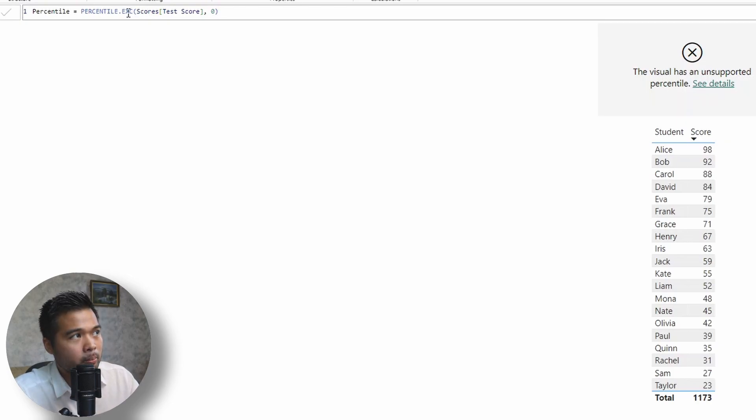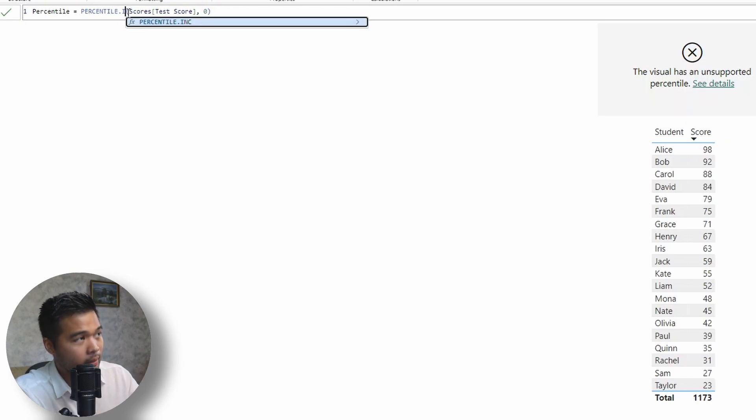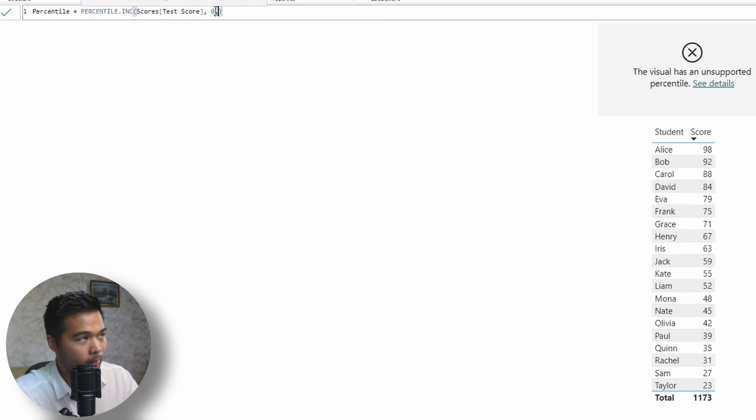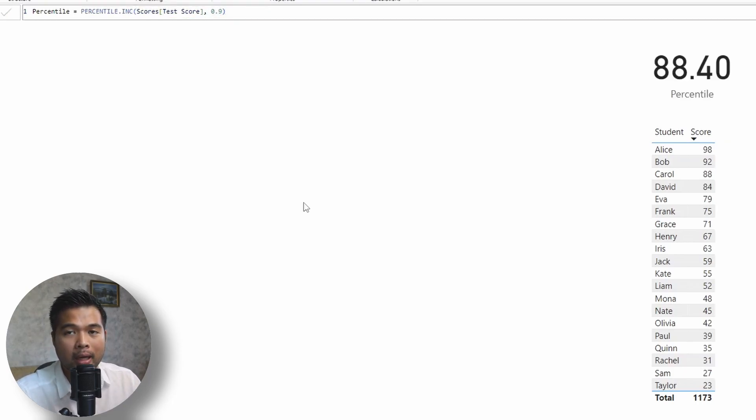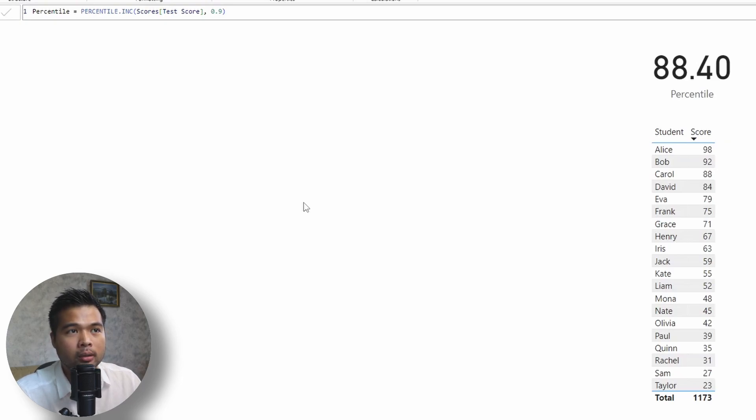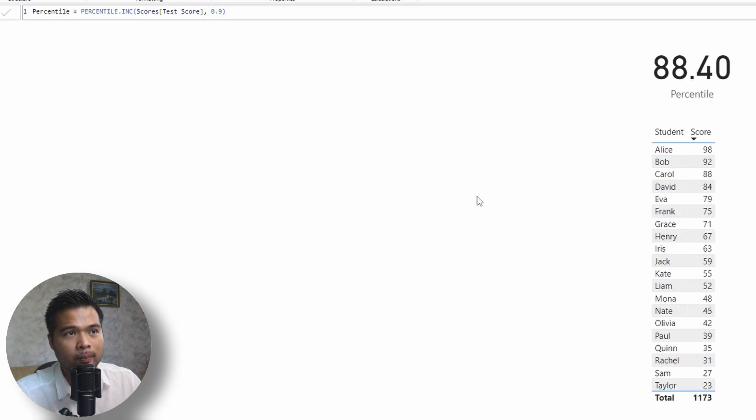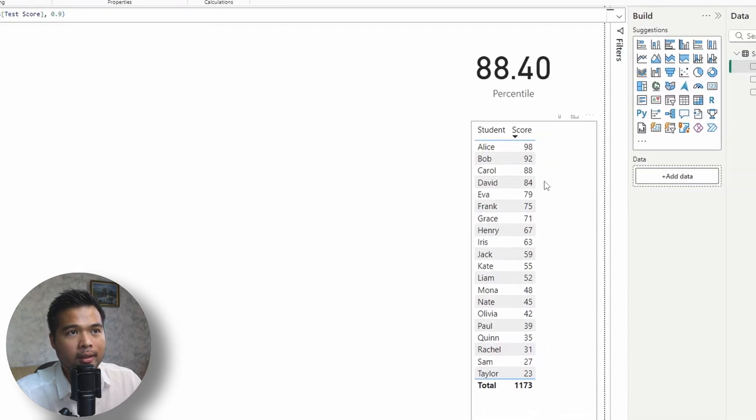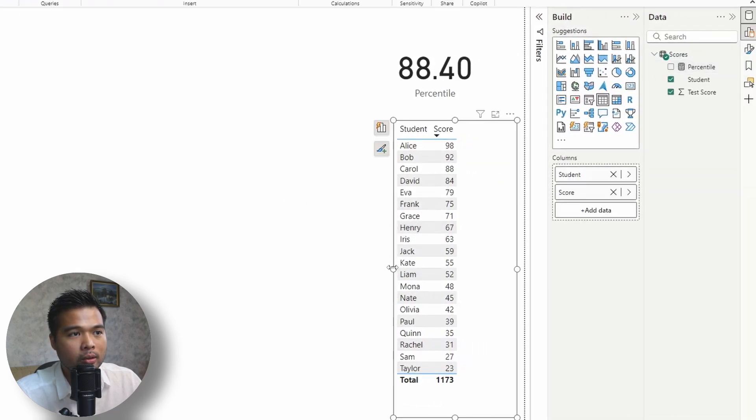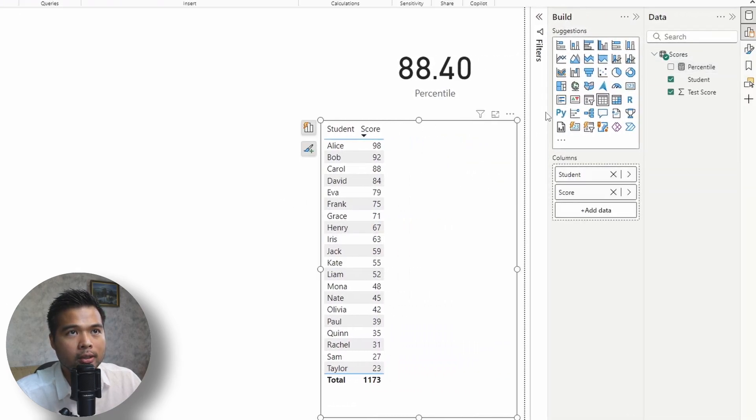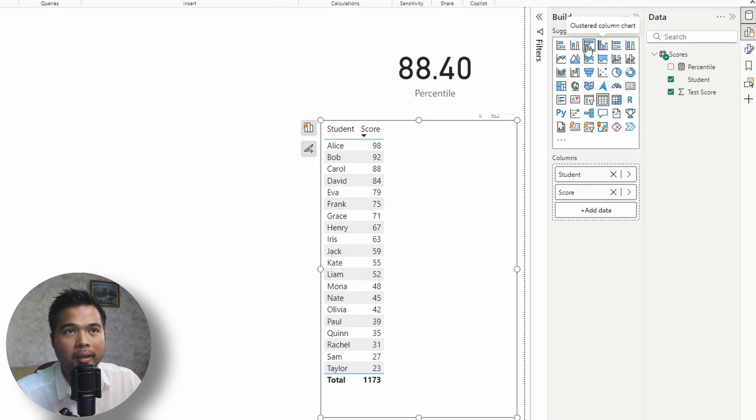So let's bring this back to inclusive and let's bring this back to the 90th percentile. Now, let's say we want to change this table now into a visual and we want to highlight which students are in the 90th percentile of scores. So in this case, we're actually going to change this into a bar chart to make it a little bit easier to read.